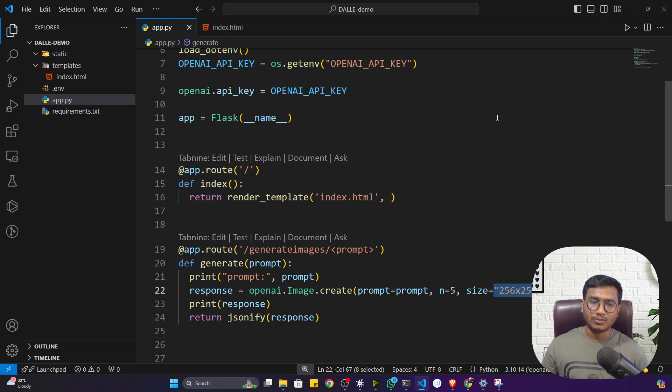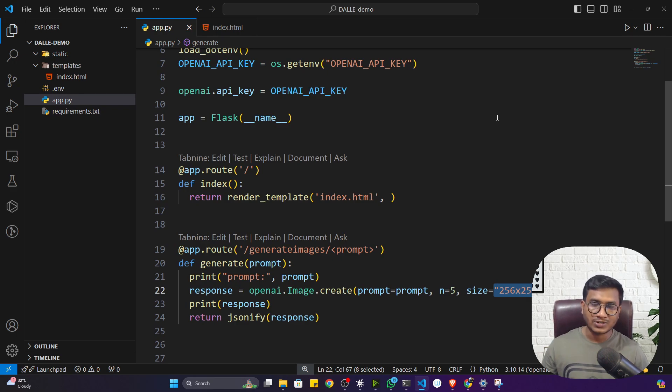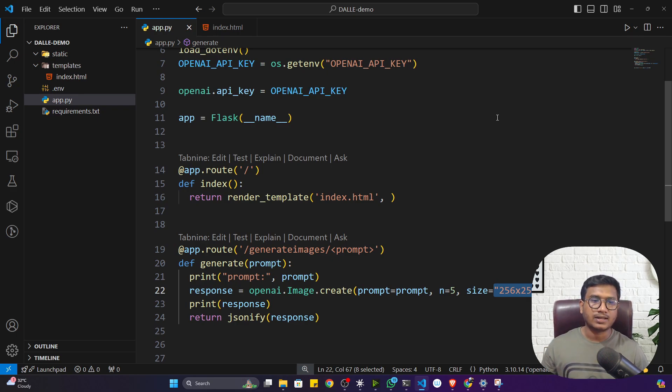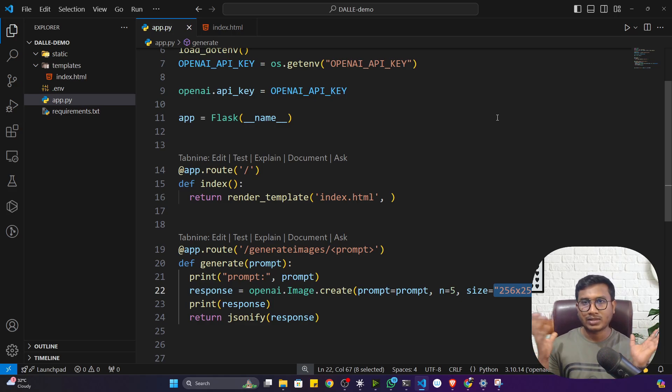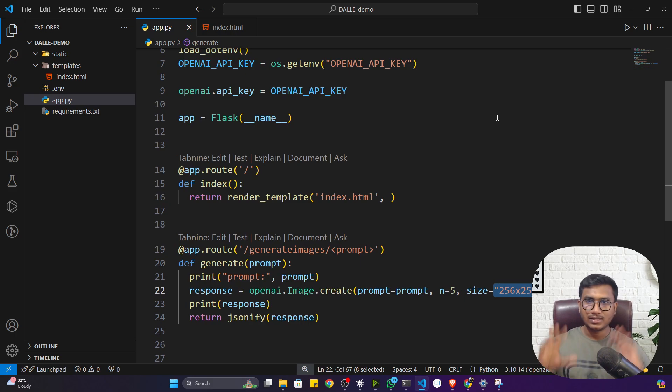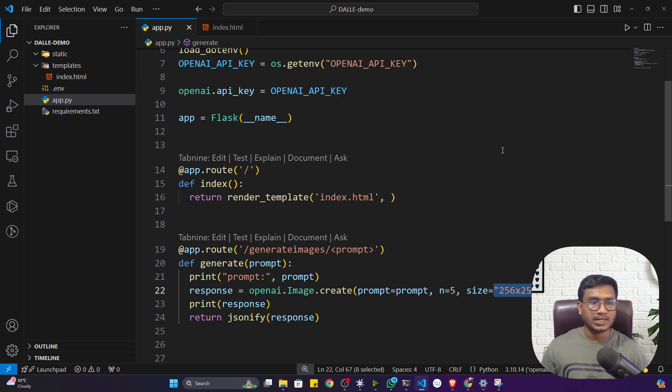I think the previous application we created was that Whisper model. What you can do is you can integrate both applications in one place and you can create a complete platform. That thing I think you can perform, this would be a good project for you.